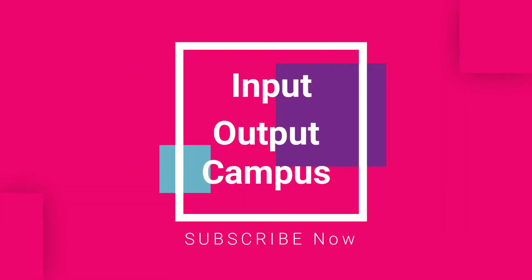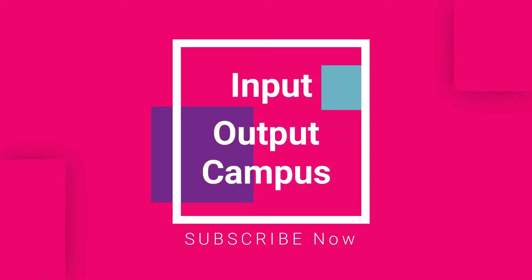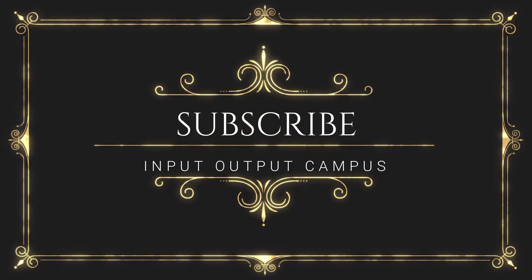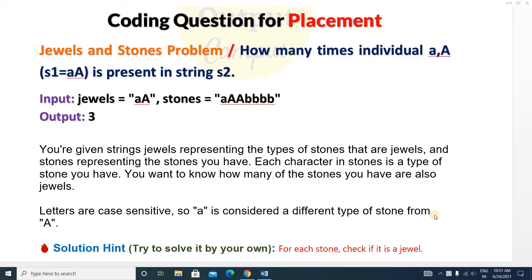Hello friends, welcome to Input Output Campus. Today we are going to see a new string type question. This question is very important for your upcoming on-campus and off-campus examinations. The question is the Jewels and Stones problem. In your exam this exact question may not come, but you have to know the concept and how to approach the solution.